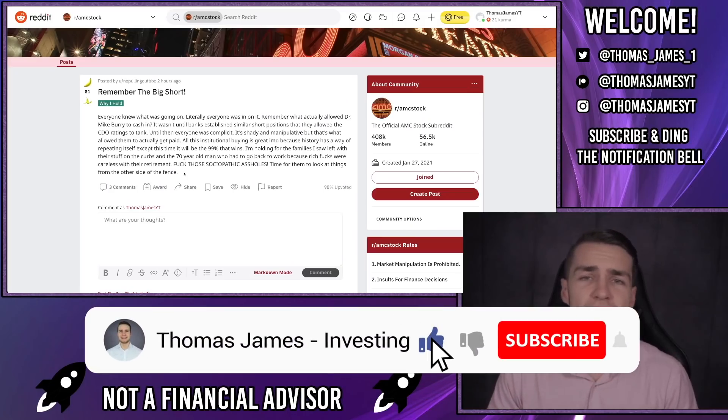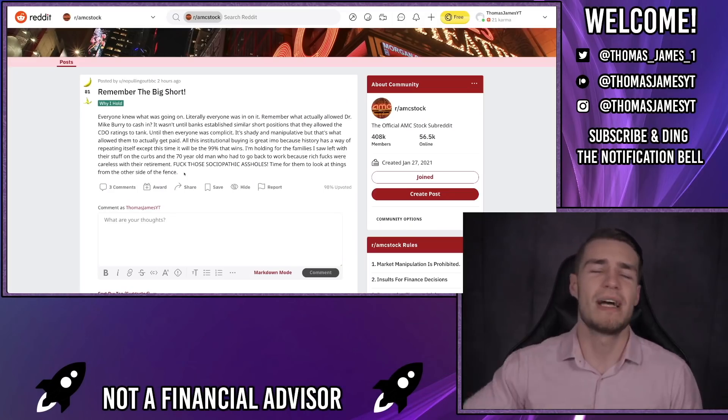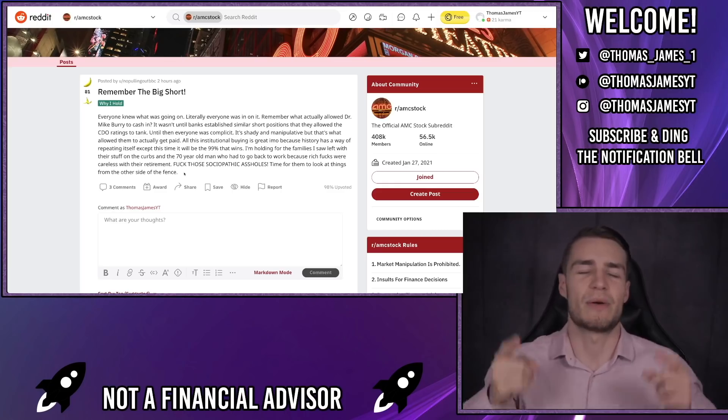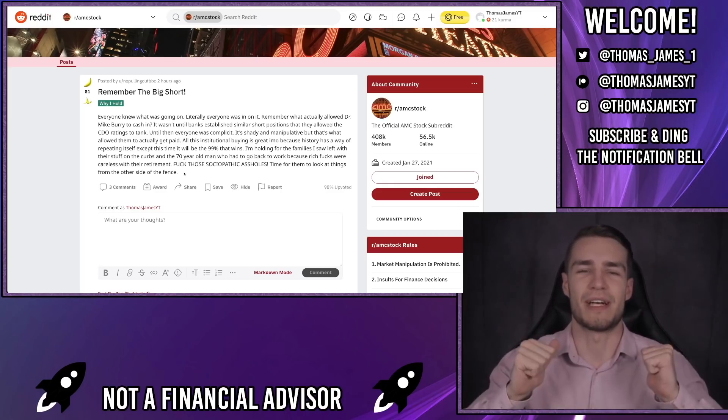And as always guys, if you enjoyed this video be sure to check out some of my others. Alternatively, subscribe to the channel and ding that notification bell because that way you'll be alerted when I upload a new video. Cheers!